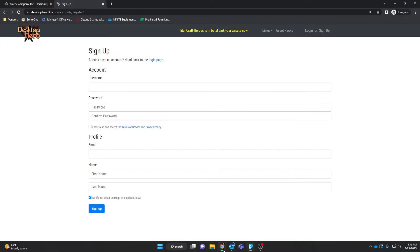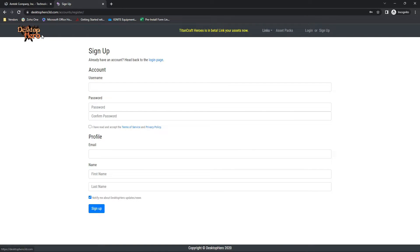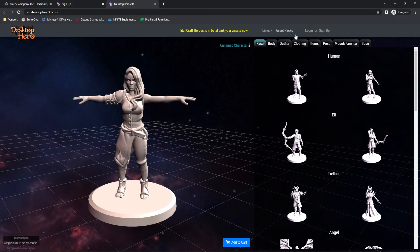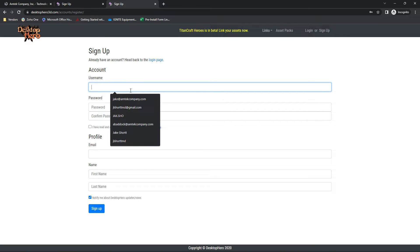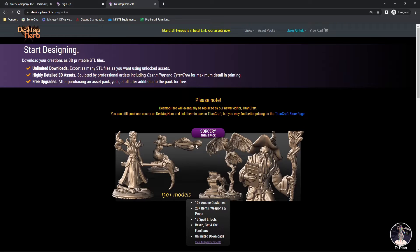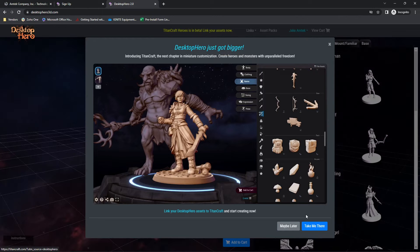To get started today, let's head over to Desktop Hero 3D and we will sign up for a new account. This website is absolutely free to use, although there are premium assets that you can purchase. I'm just going to make a quick account and with that account signed in, we can go back to the main page.